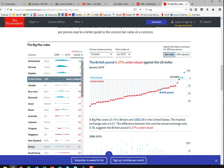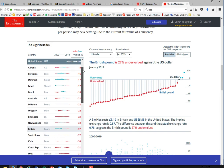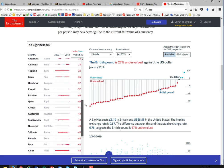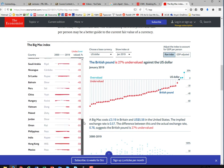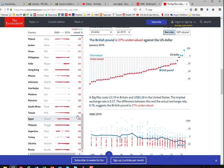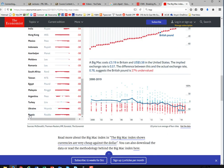People have researched the price of a Big Mac — how much it should cost in different countries in their local currencies — and compared that fair price with how much it actually costs in those countries, calculating the percentage difference between the actual price and what the price should be. The best country to go to if you love Big Macs is where it's undervalued the most, which is Russia — minus 70%.